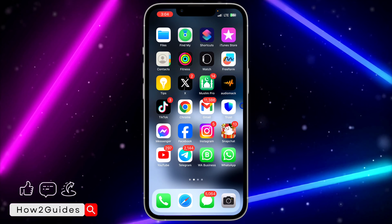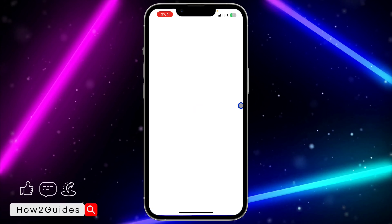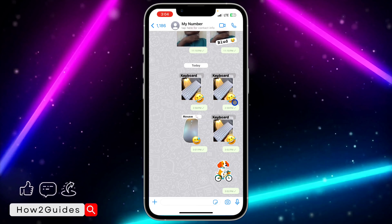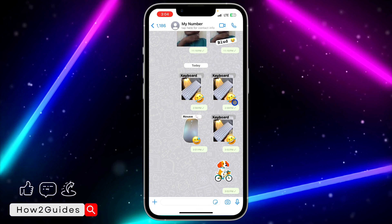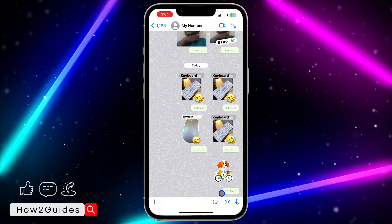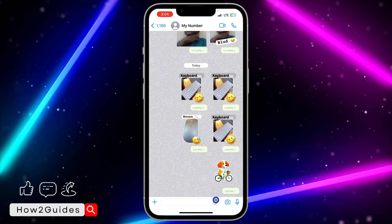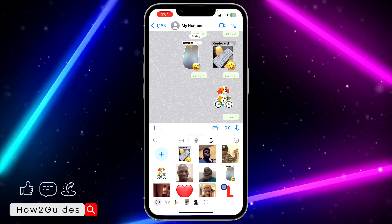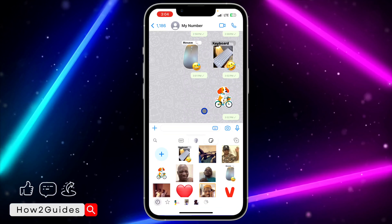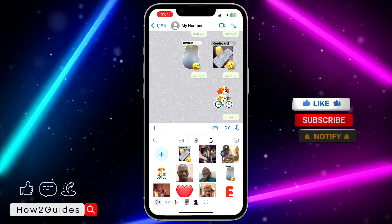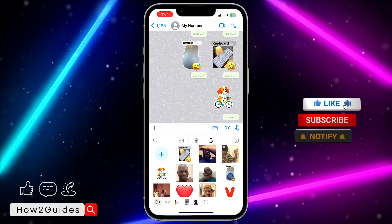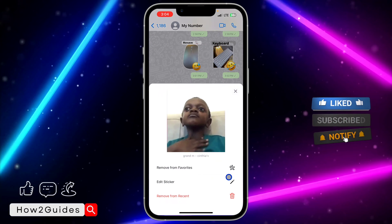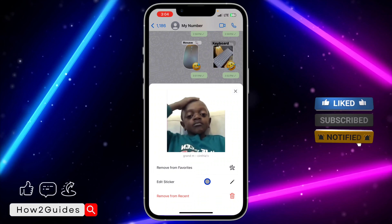First thing you need to do is open your WhatsApp and open any chat of your choice. Once you open any chat, click on this icon right here to open up your sticker section. Then long-click on any sticker that you want to edit.